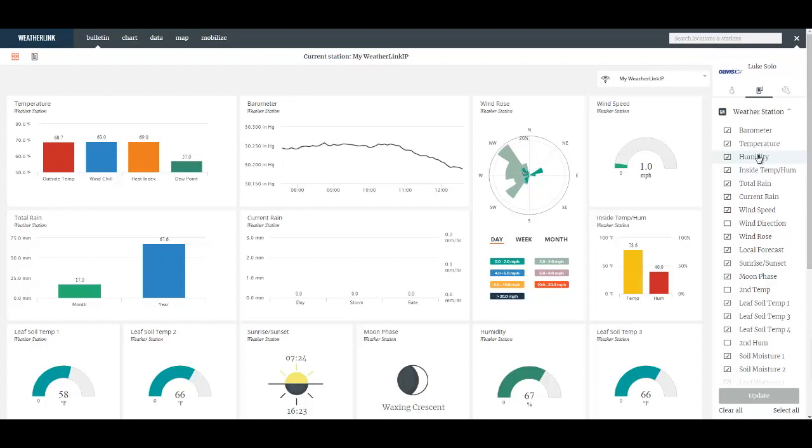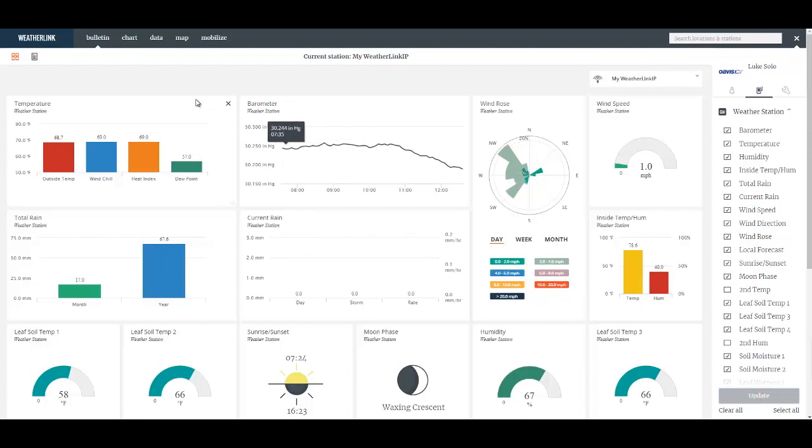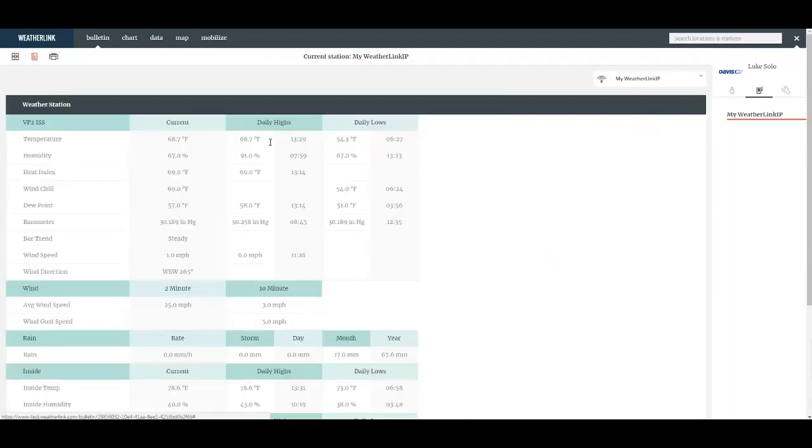On the right side you also have the ability to add and remove any number of tiles. You also have access to what we call a summary page by clicking on this icon here.